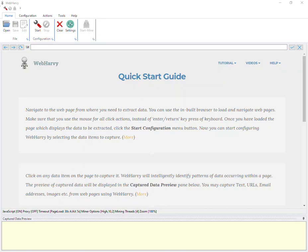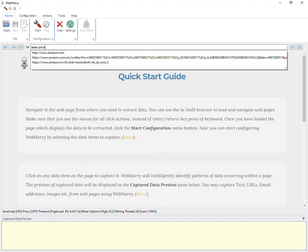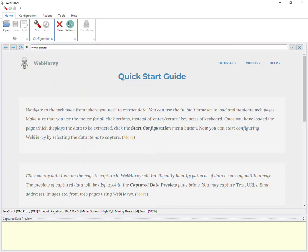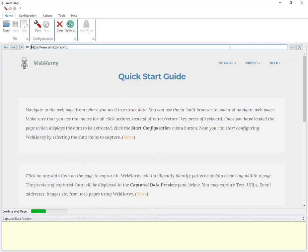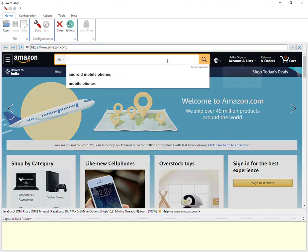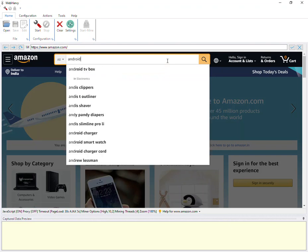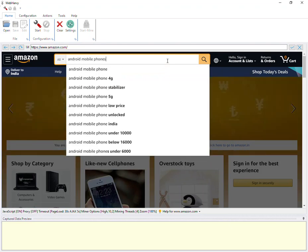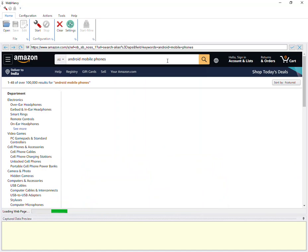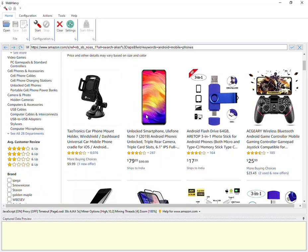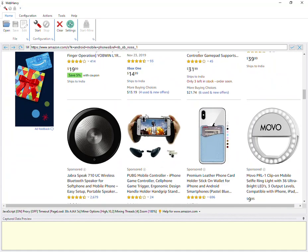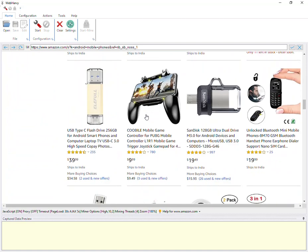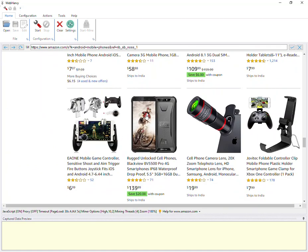In this video, we will see how WebHarvy can be configured to extract data from Amazon. I have loaded WebHarvy, and what you see is the WebHarvy interface which includes a configuration browser. The first step is to go to the web page from which you need to extract data. In Amazon, let's search for mobile phones. In this example, this is the listings page from which I wish to extract product details.